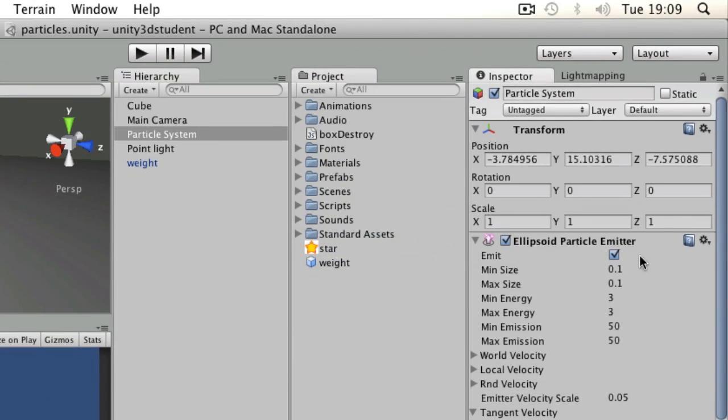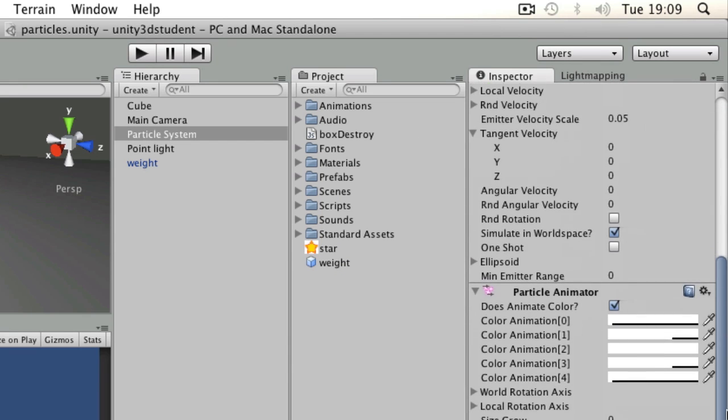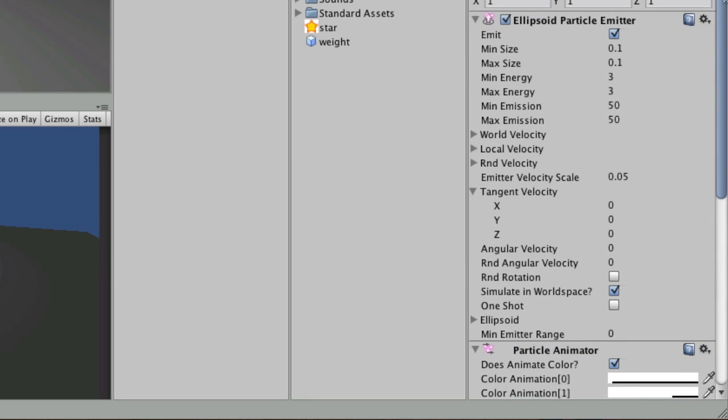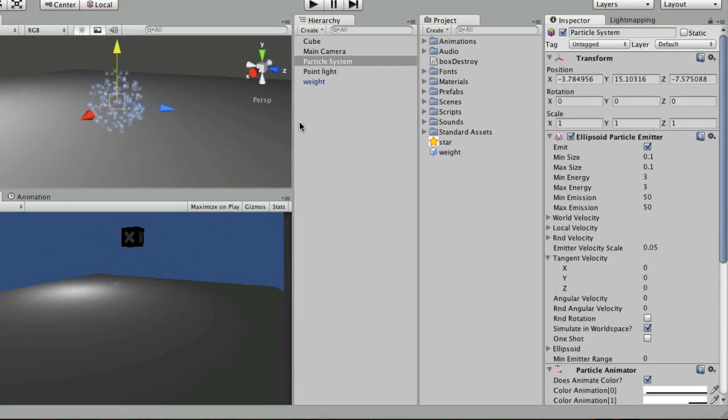It's made up of an ellipsoid particle emitter component, a particle animator component, and a particle renderer. We're just going to make something basic to show off what you could do to make a very simple explosion.